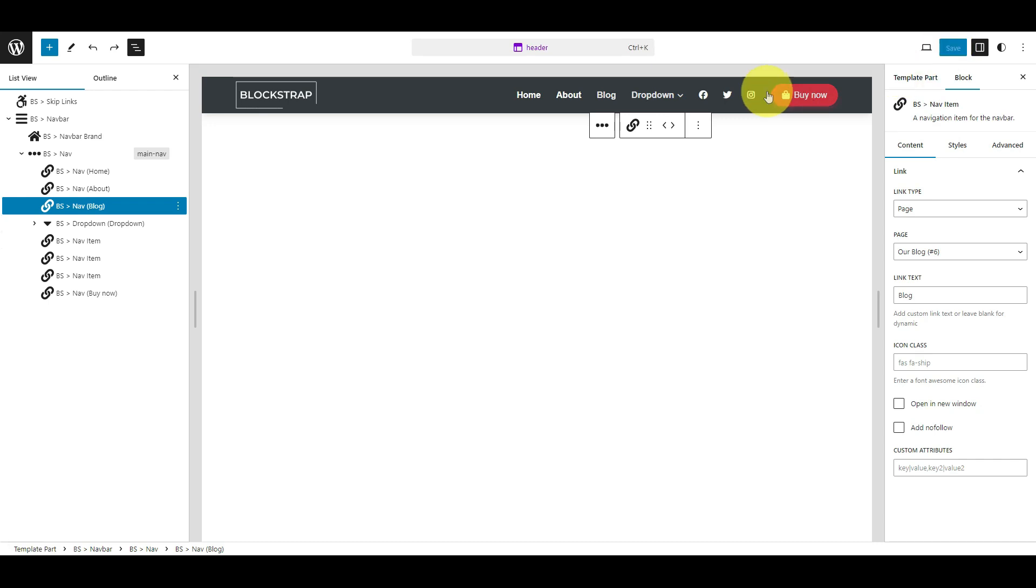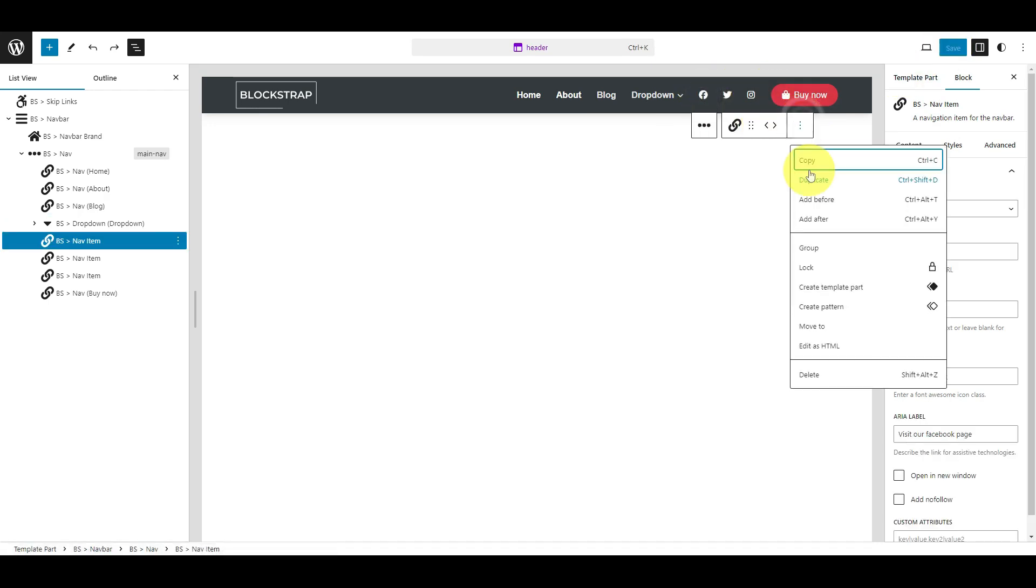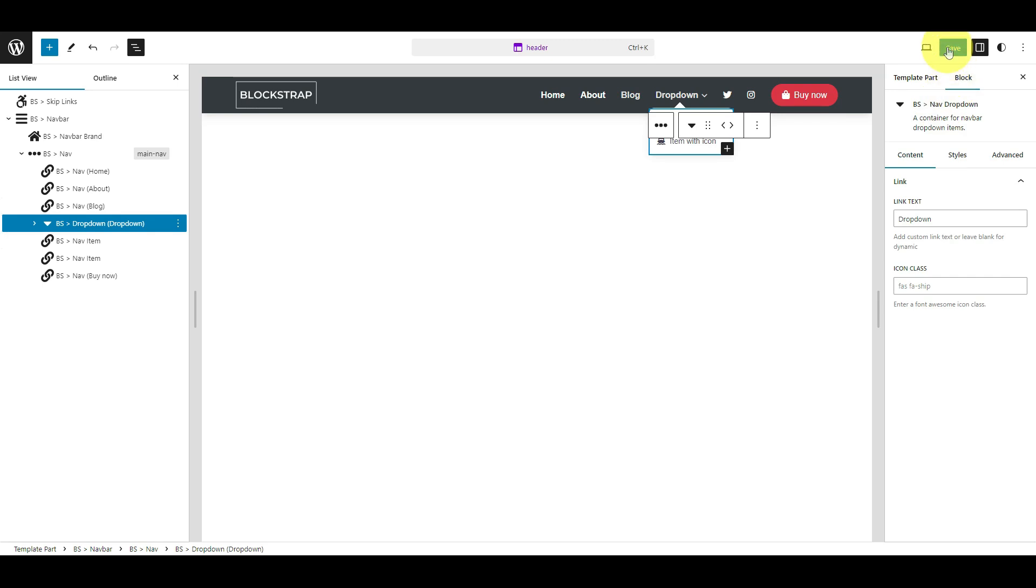If you wish to delete a navigation link, click the Options icon next to the link you want to remove. Select Delete from the drop-down menu and Save.